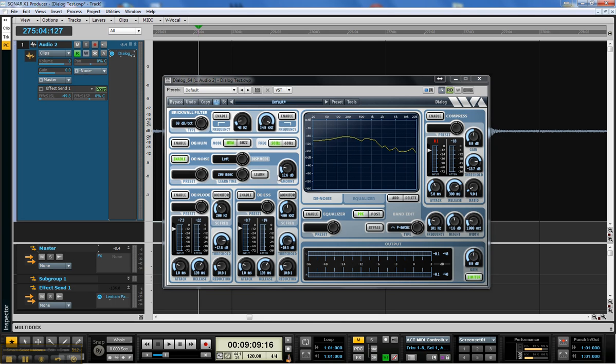So that's just a brief look at the Denoise module. And I tell you, it's just really effective in what it does. So that's WaveArts Dialog.